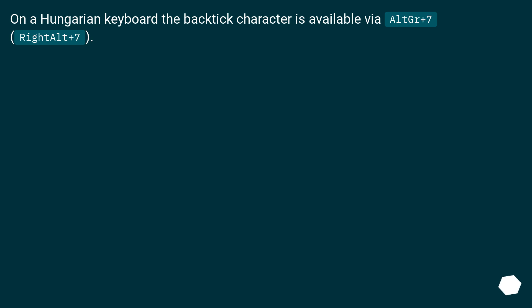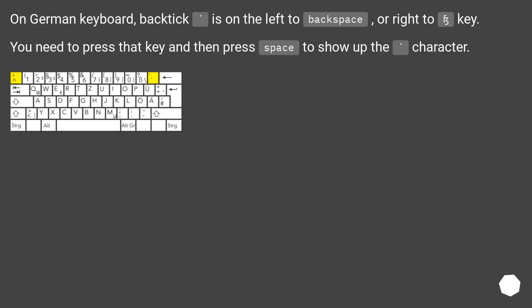On a Hungarian keyboard, the backtick character is available via AltGr + 7 (Right Alt + 7). On a German keyboard, the backtick is located to the left of the Backspace key or to the right of the sharp-S key. You need to press that key and then press Space to make the character appear.